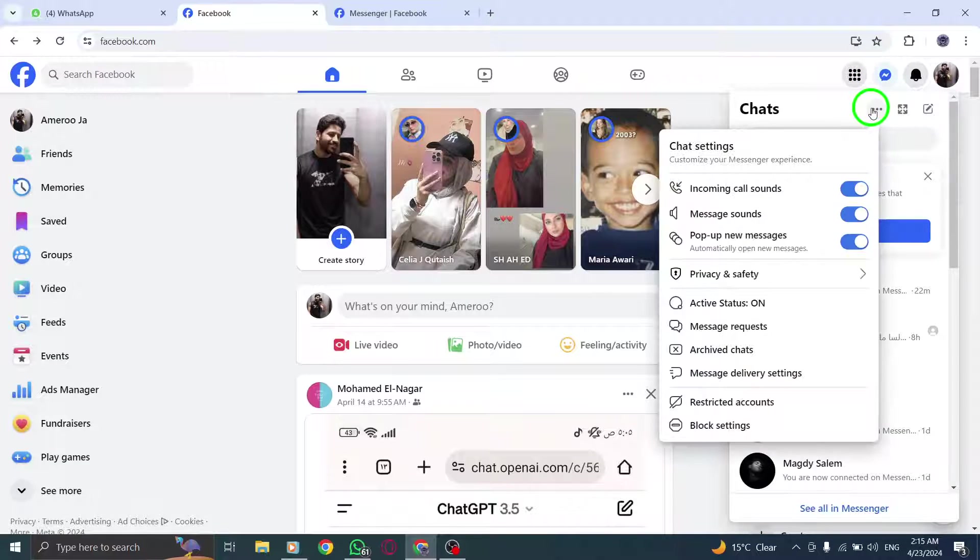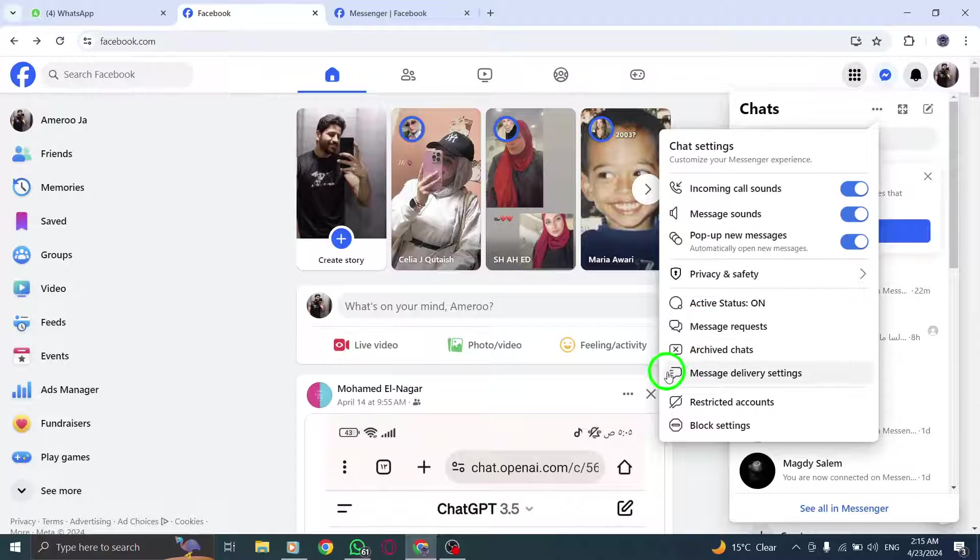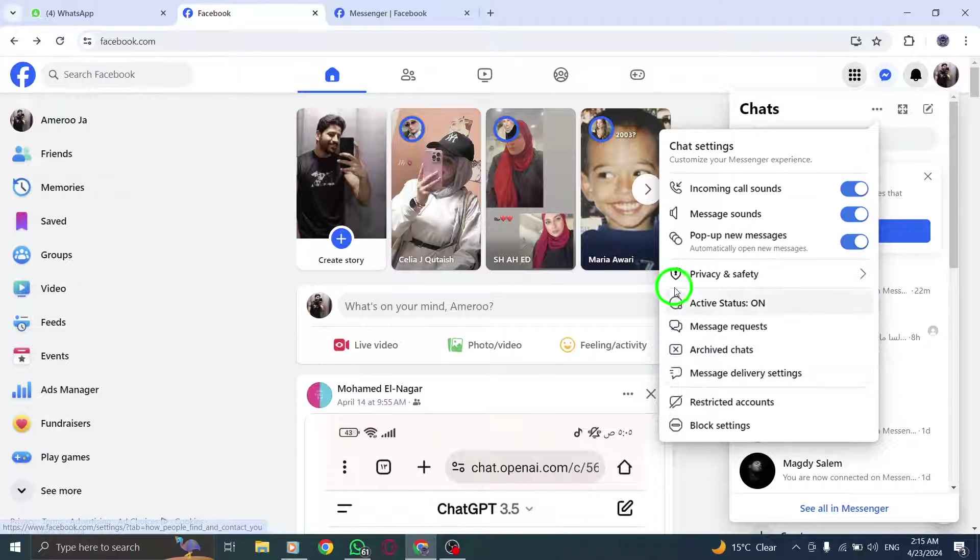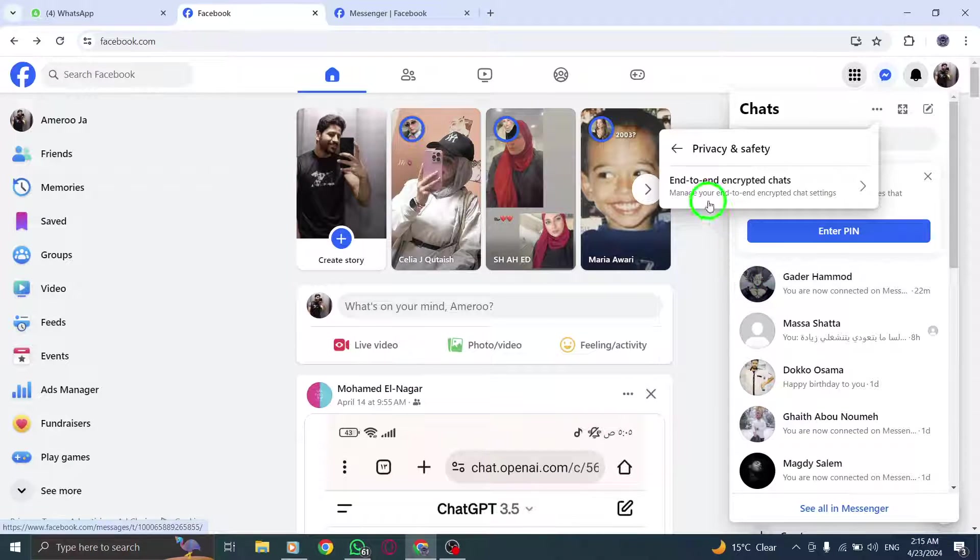Navigate to the Security & Login tab, which is where you can manage your security settings related to logins.